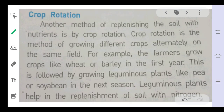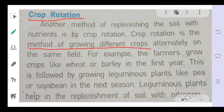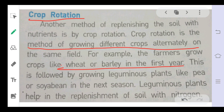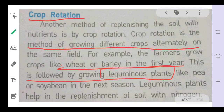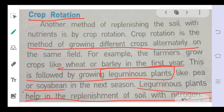Another method of improving the soil is crop rotation. Crop rotation is the method of growing different crops alternately. For example, farmers grow crops like wheat or barley in the first year, followed by leguminous plants such as pea or soybean. These leguminous plants help replenish the soil with nitrogen, increasing the amount of nitrogen in the soil.